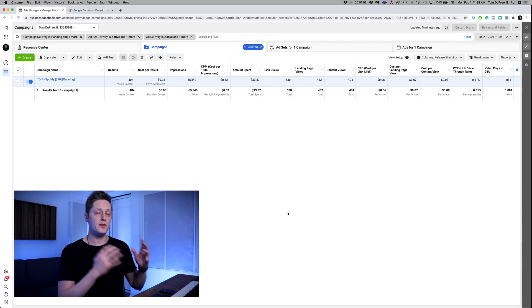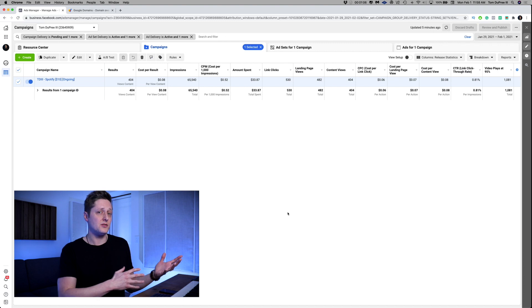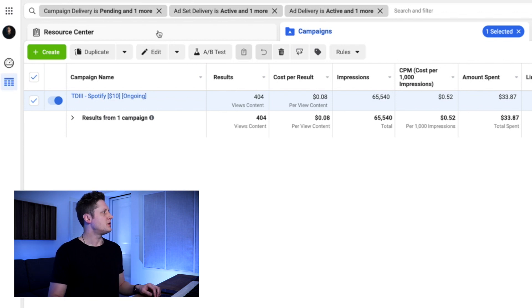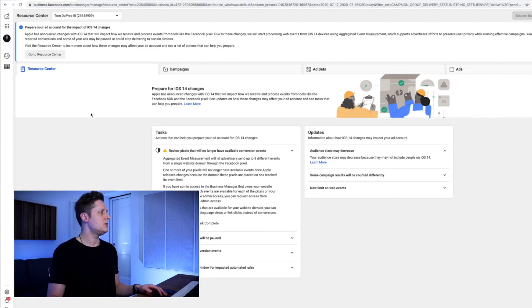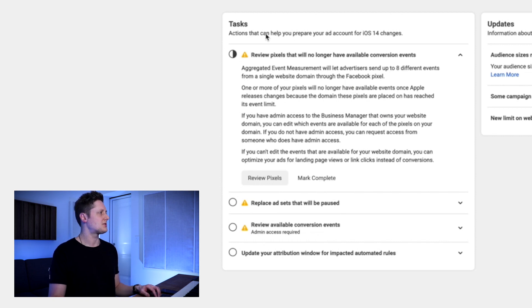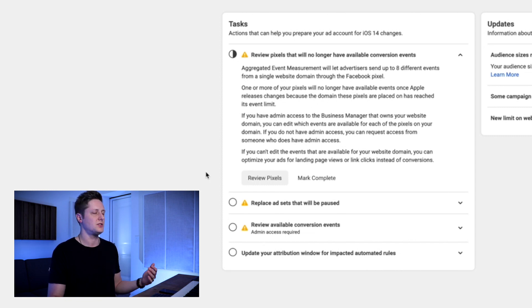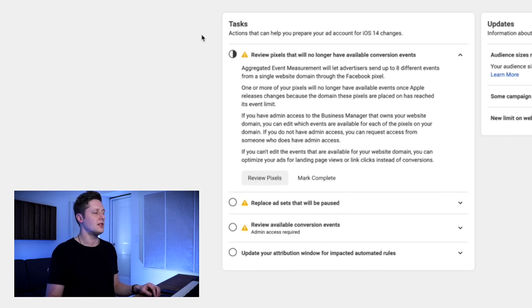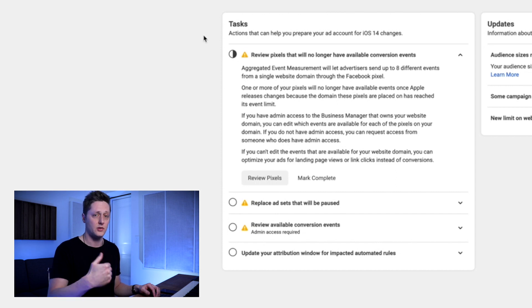Getting into making sure your Facebook ads are compliant with the iOS 14 update — when you first log into Facebook ads now, you're going to see an additional tab on the left side of your ad manager that says resource center. If you click on this resource center tab, it's going to take you to a screen with a list of tasks on the bottom left that will tell you everything you need to do to set yourself up for success for this iOS 14 change. There's also a column on the right with updates about how iOS 14 may impact your ad account. Today we're going to focus on the left column tasks.